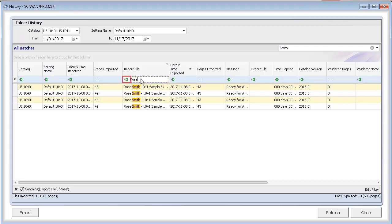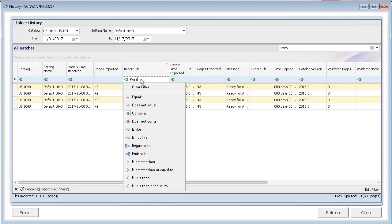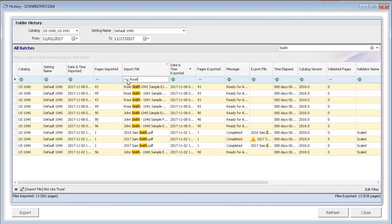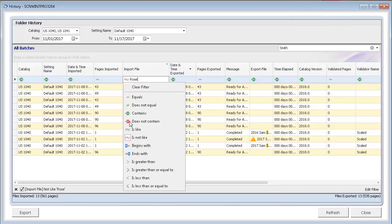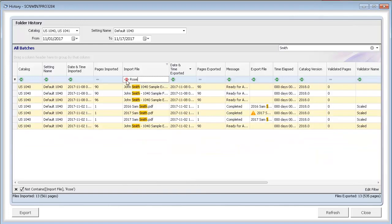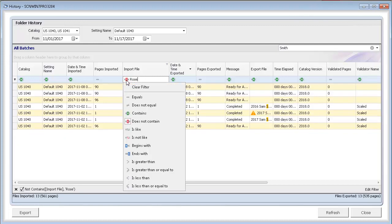Clicking the filter icon in the filter row allows you to select different filter operators. Click Clear Filter on the filter list to remove all the filters.